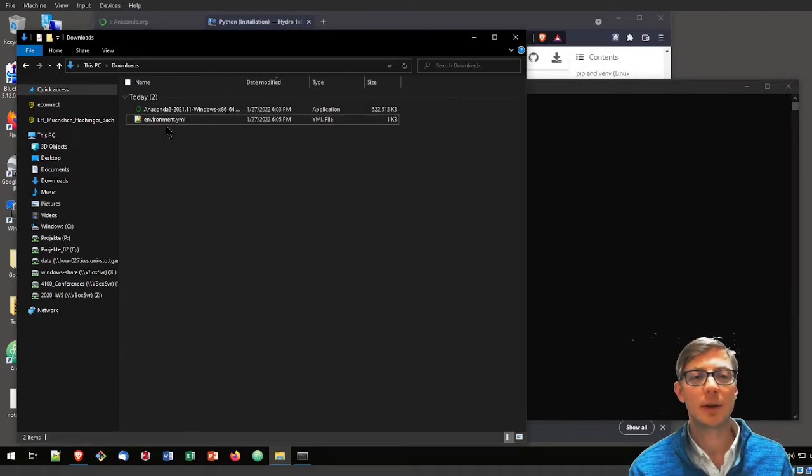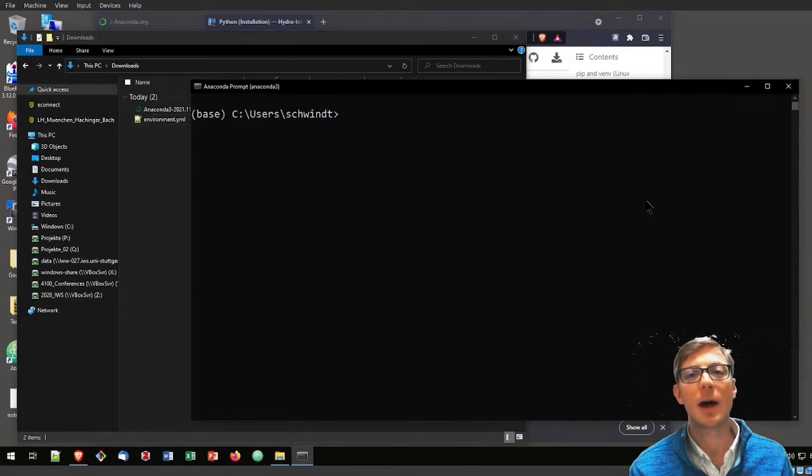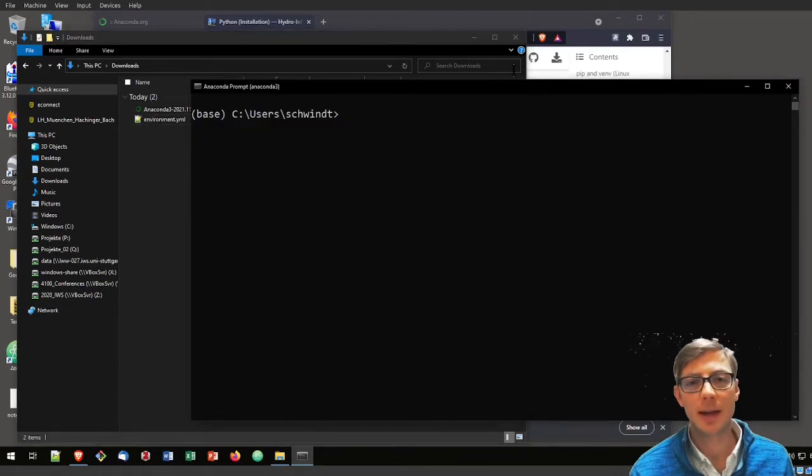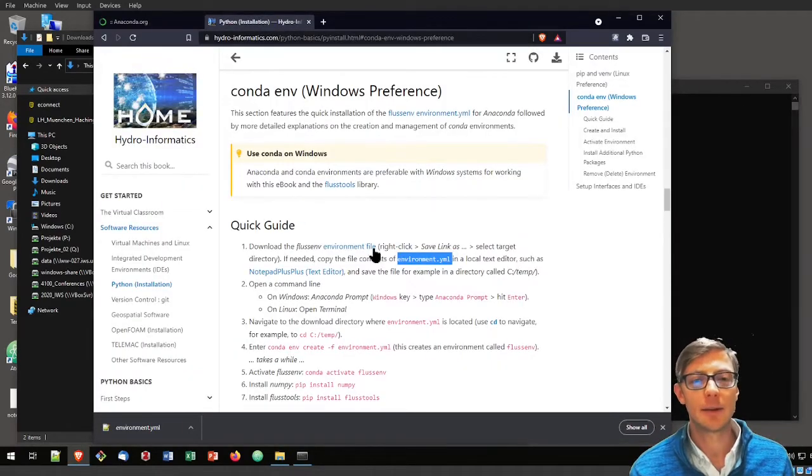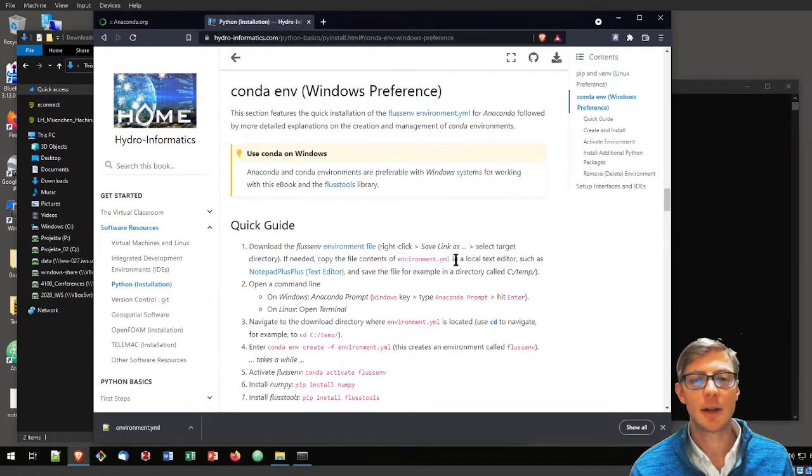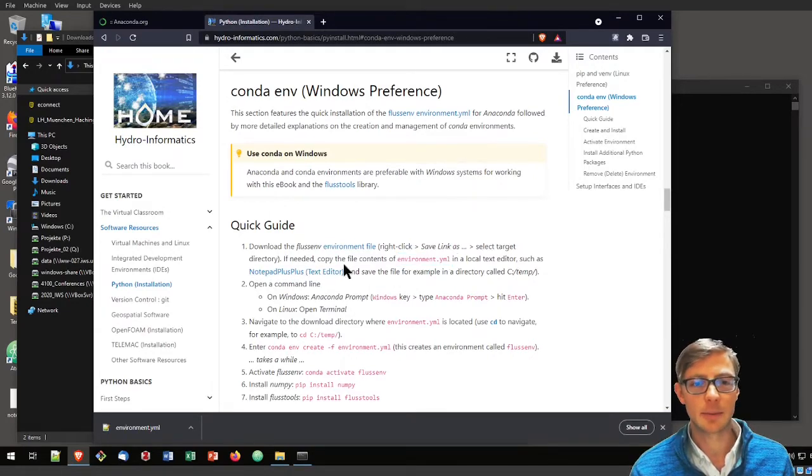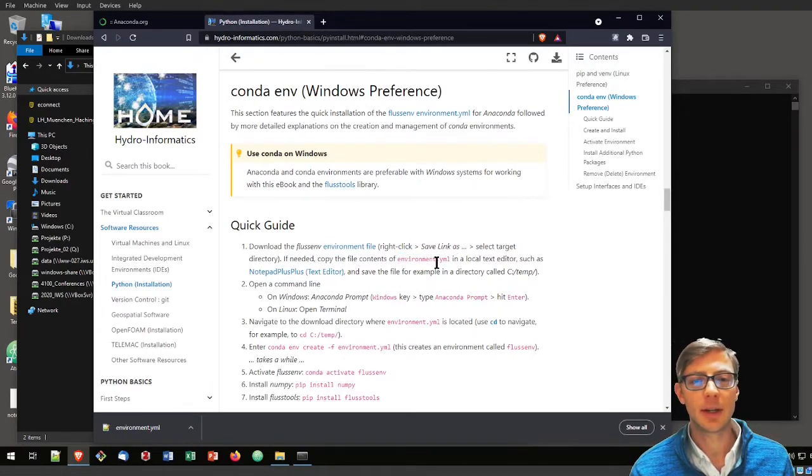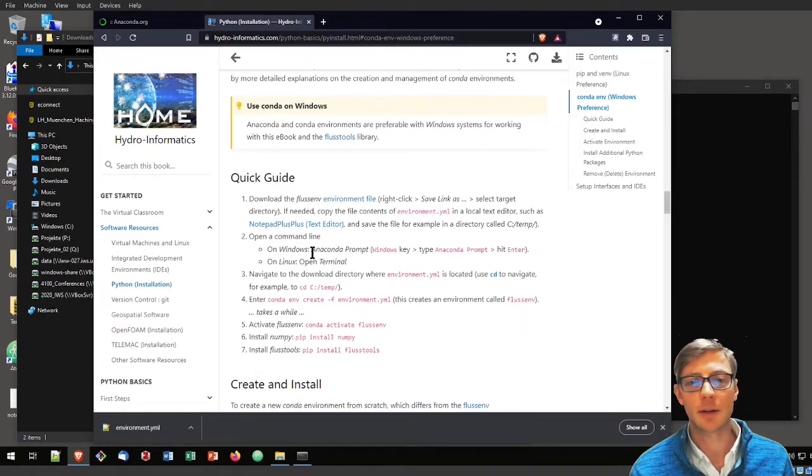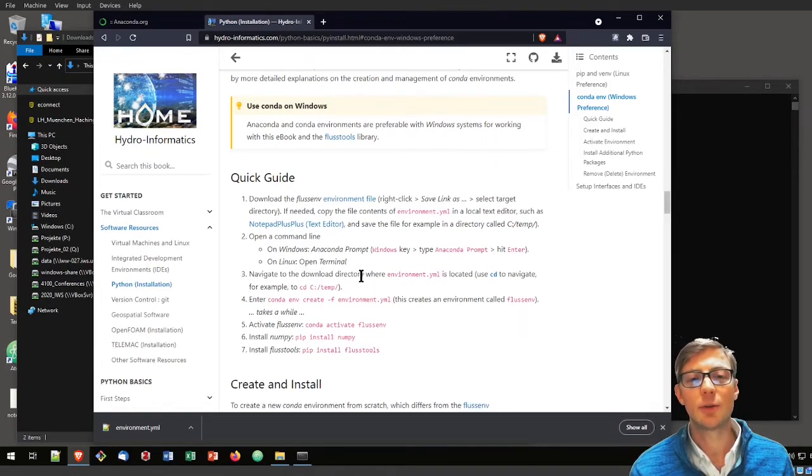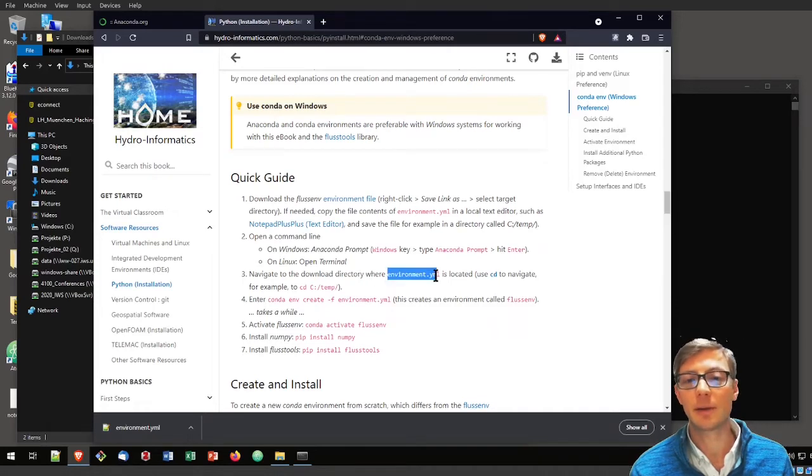How do we install that environment.yaml or create that environment? You find detailed instructions for that here on the hydroinformatics website. We downloaded already the environment.yaml. Now we opened Anaconda prompt. Now we need to go to the directory where our environment.yaml lives.